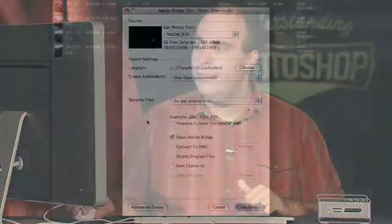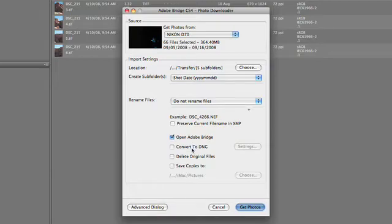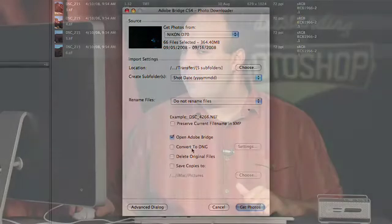The only reason to rename upon import is if you very quickly have to turn the images around and get them out the door to somebody, and you want them to have a custom tag, like maybe the client's name. We're going to go ahead and tell it when it's done to send these over to Adobe Bridge. There is a very important option here, which is to convert to DNG.